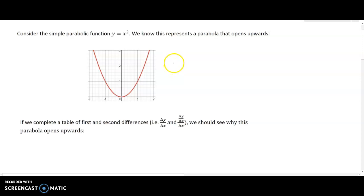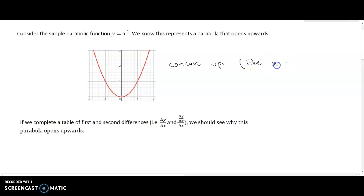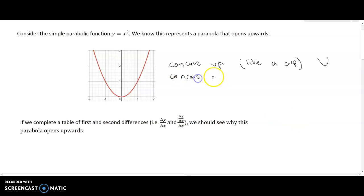First of all, we observe that this is a concave up function. An easy way to remember concave up versus concave down is that concave up is like a cup. I'm not a big fan of mnemonics, but this one reminds me that concave up is like a cup and concave down is like a frown.